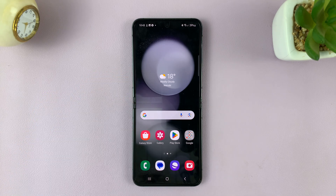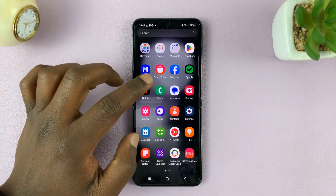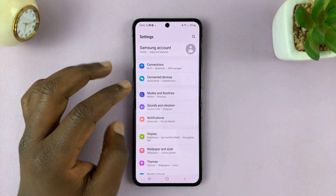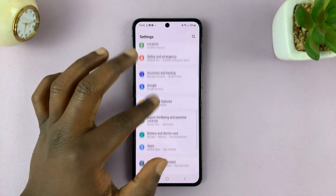I have the Samsung Galaxy Z Flip 5, and in today's tech tip, I'll be showing you how to change the font size and font type on this phone.